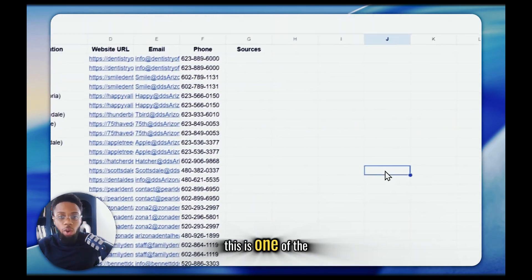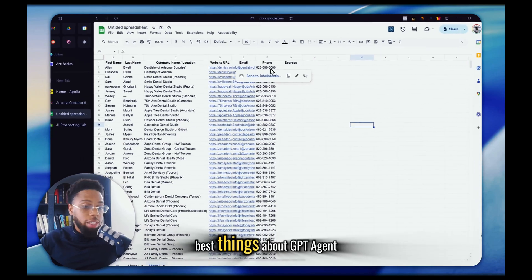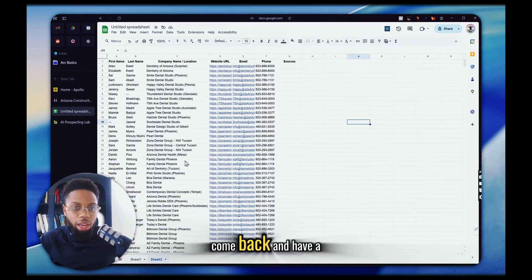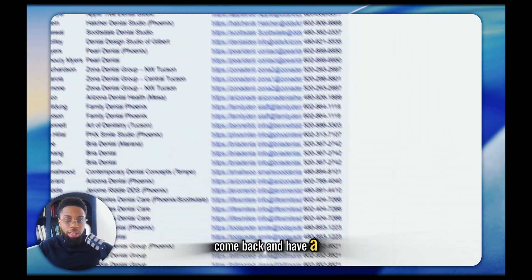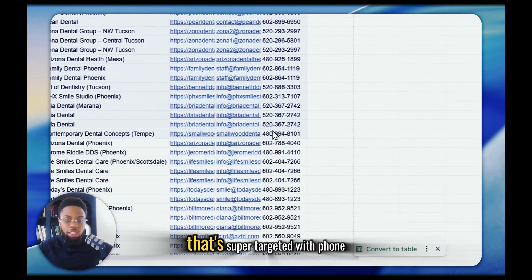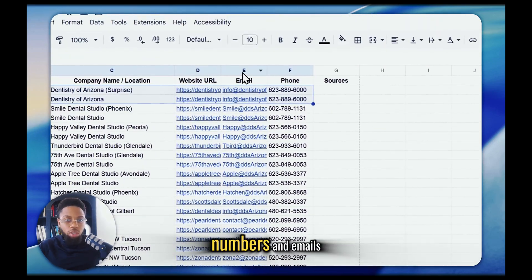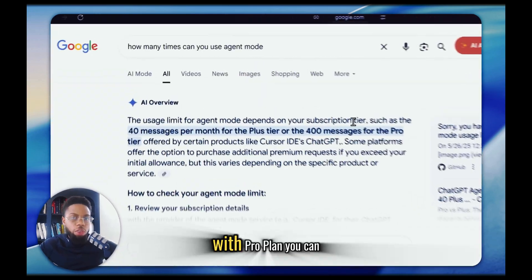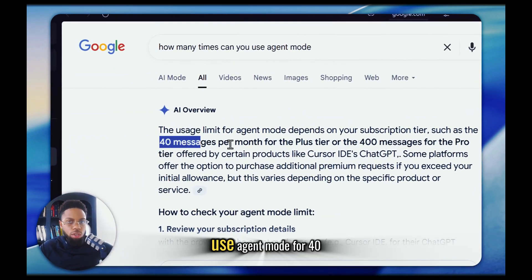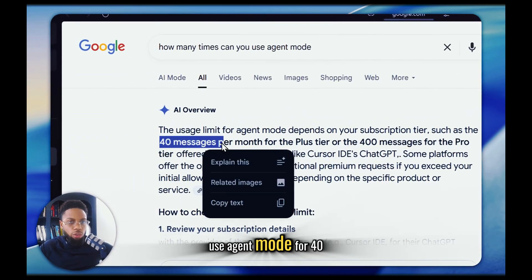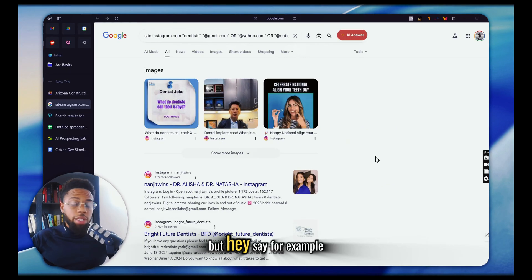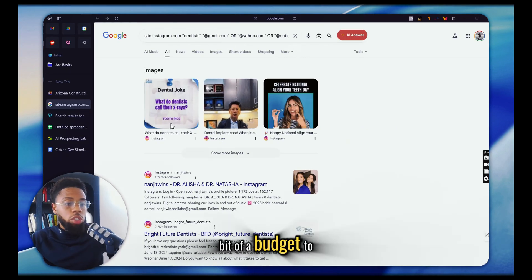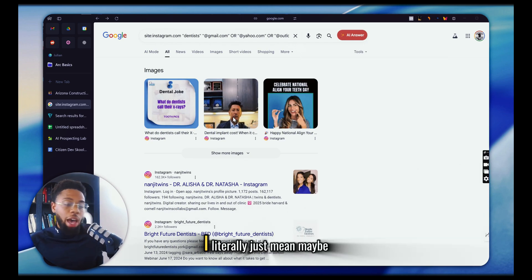This is one of the best things about GPT agent mode — you can walk away from your computer, come back, and have a lead list that's super targeted with phone numbers and emails. That's honestly pretty amazing. To be honest, with the Pro plan you can use agent mode for 40 messages. But say for example you have a little bit of a budget to work with — maybe $60.